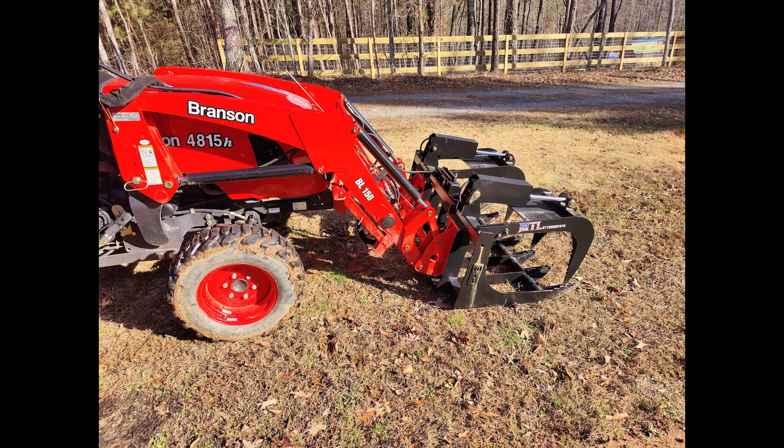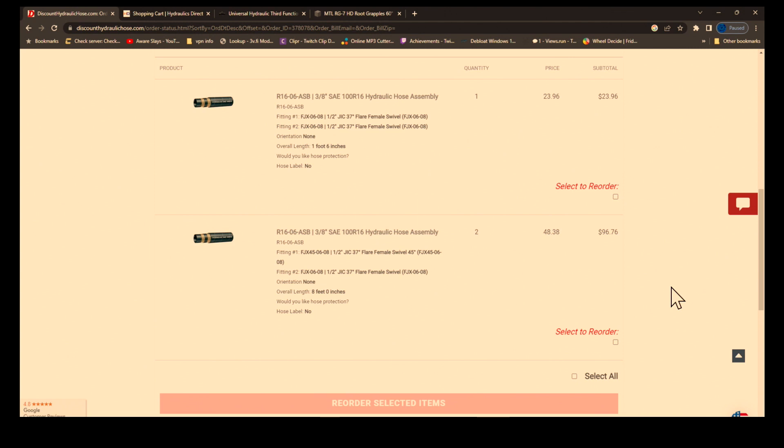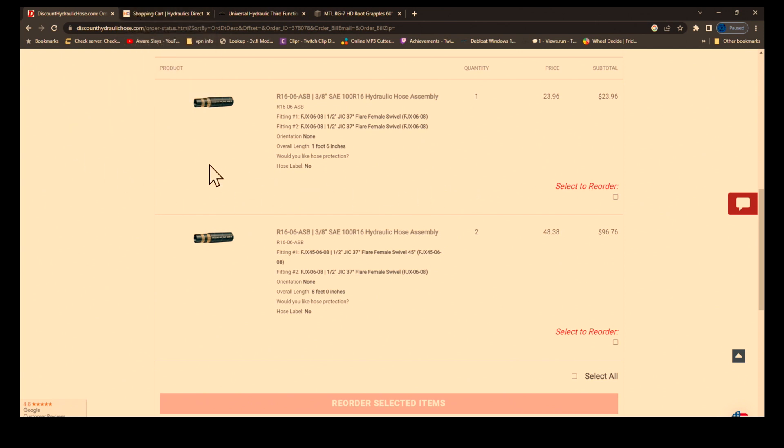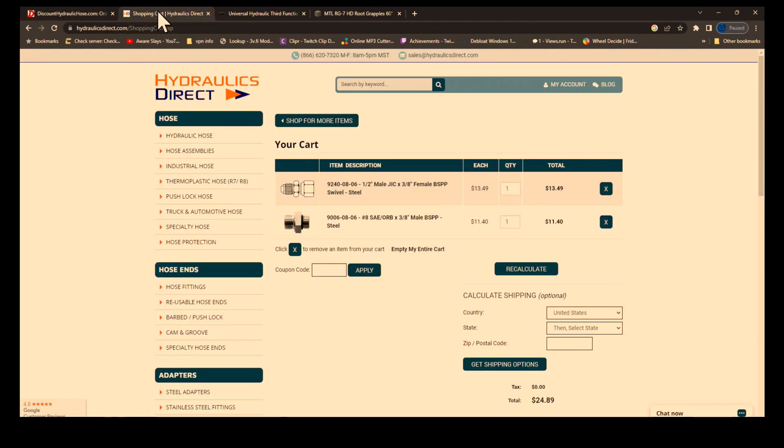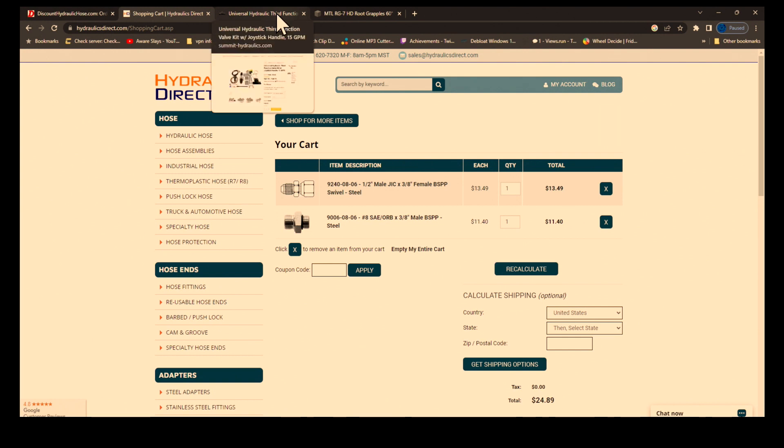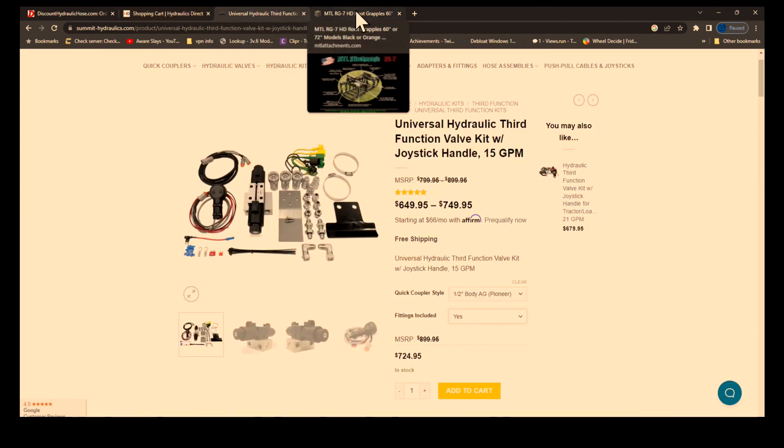Thank you for checking out this video. I hope it helps some of you hook up a third function valve on a Branson 15 series tractor. If it does help you, maybe you can sub and like this video. I will add links to all of these in the description, and I hope that helps y'all.